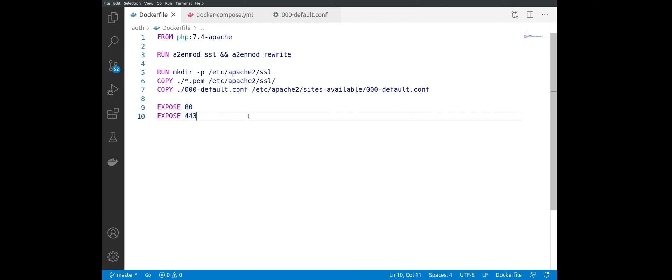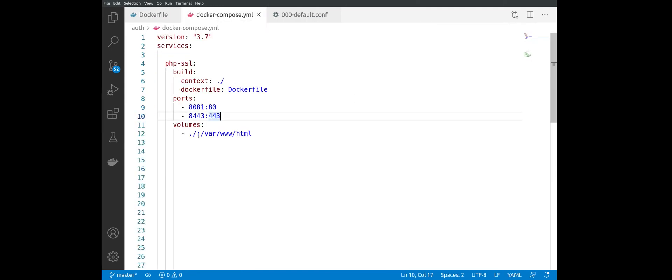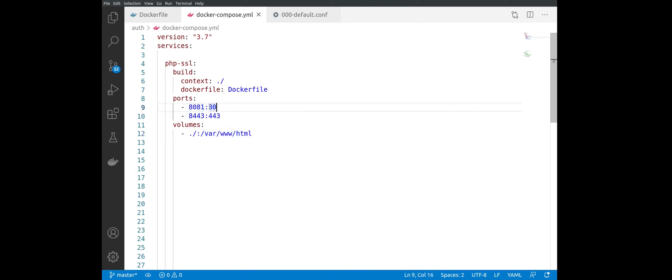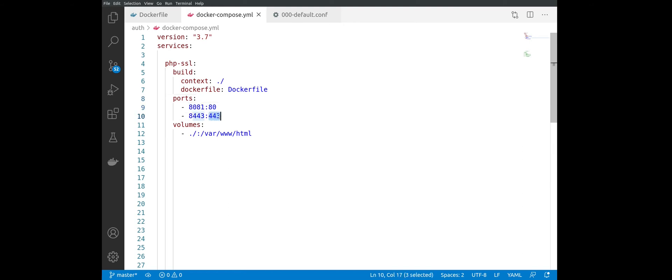And now it's time to see the docker-compose. We are mapping our local directory, so all the files that we are developing on our machine, into the container /var/www/html directory. Next, all the requests from port 80 inside of the container will be redirected to 8081 inside of our machine. The same is for 443 port.